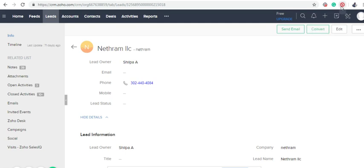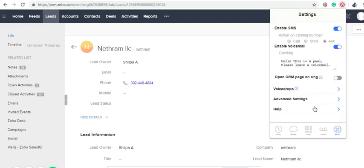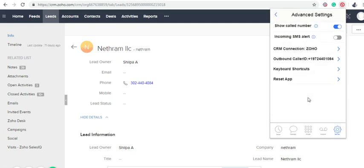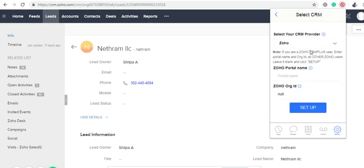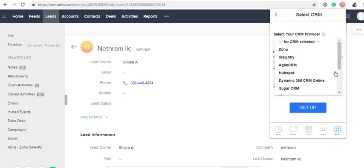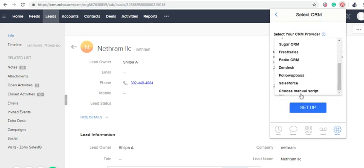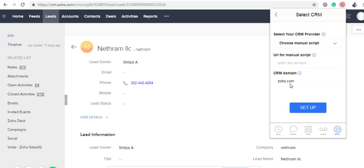If you don't have CRM, just give your name such as Yelp.com CRM connection.